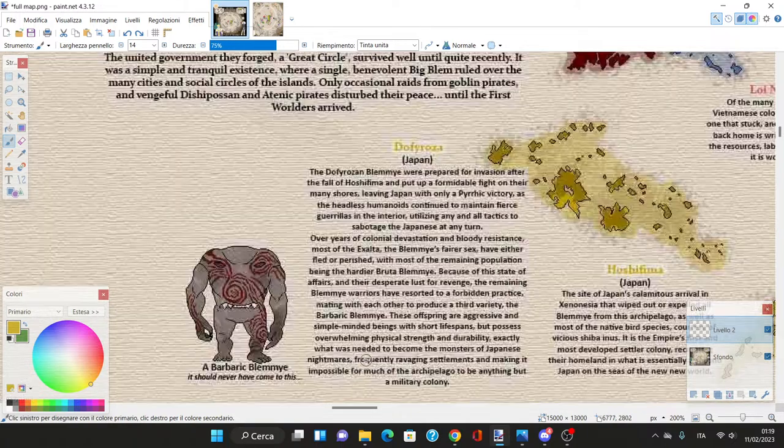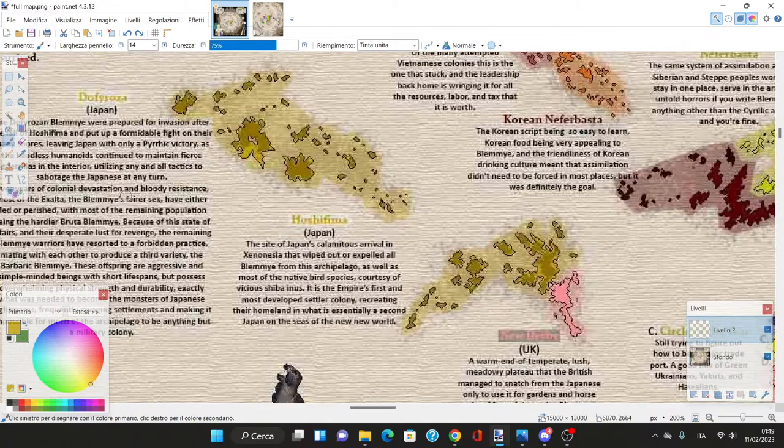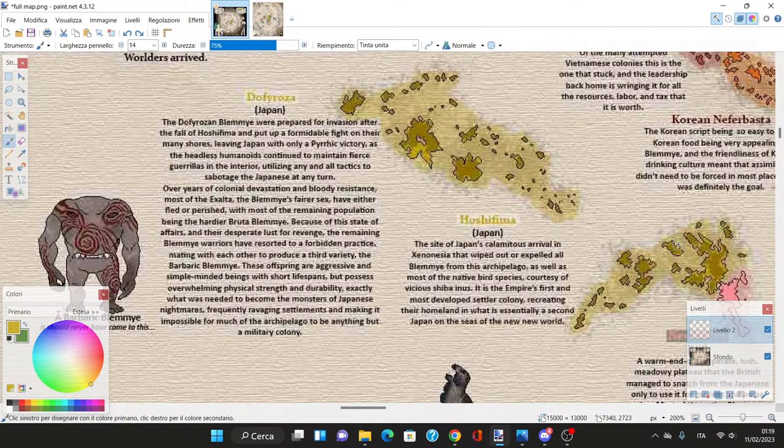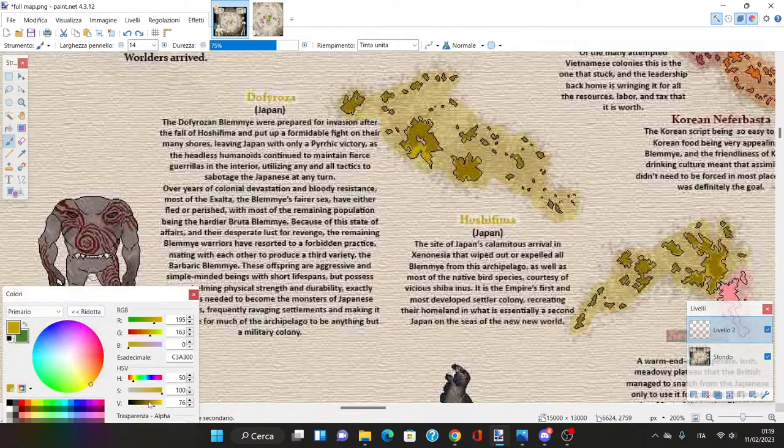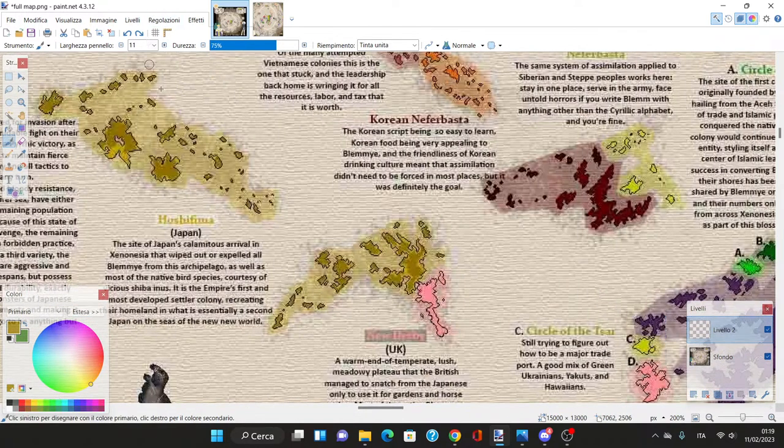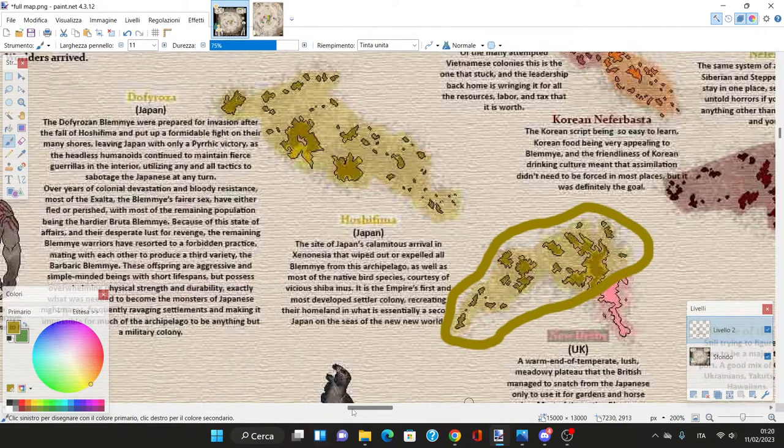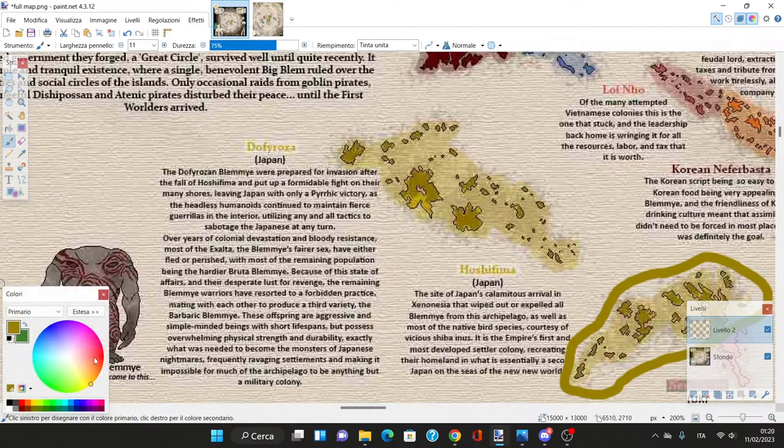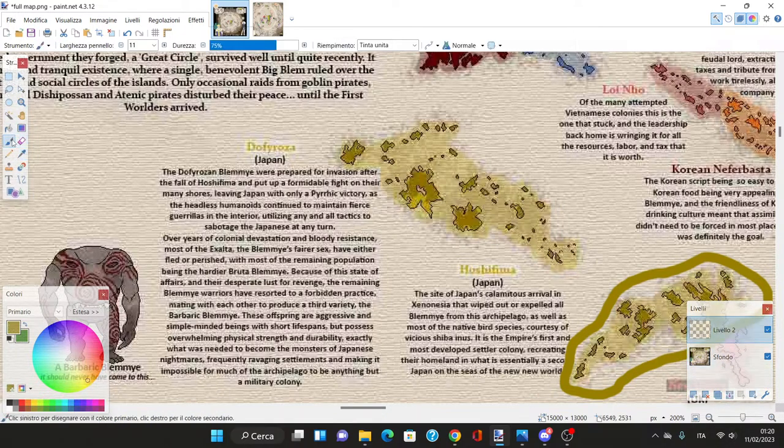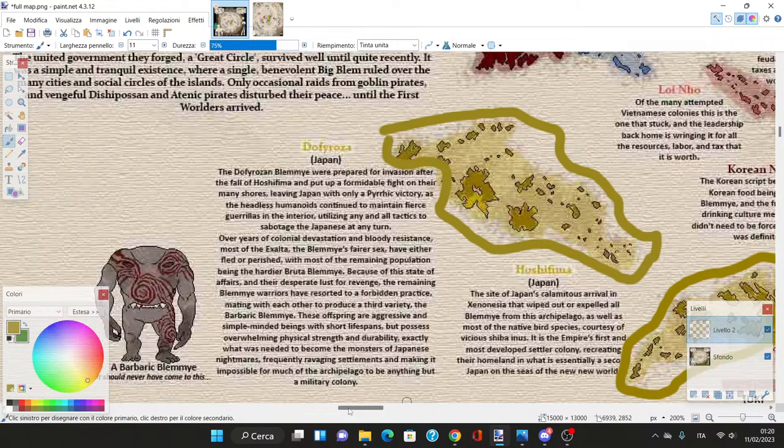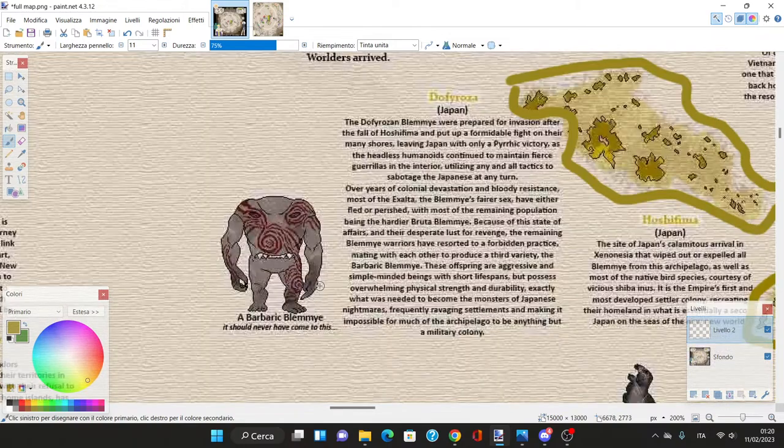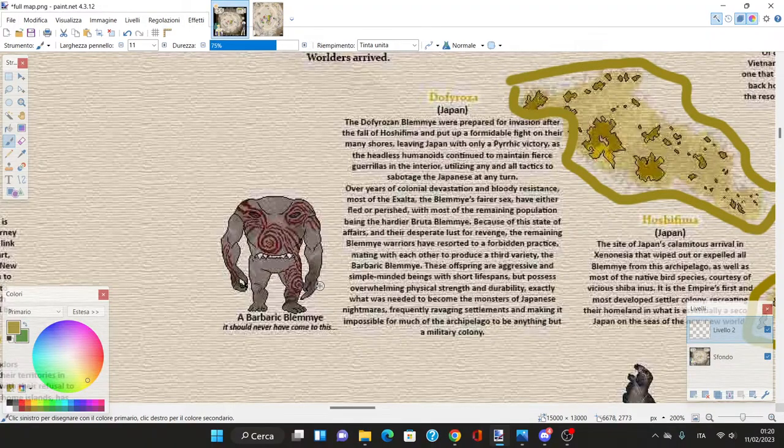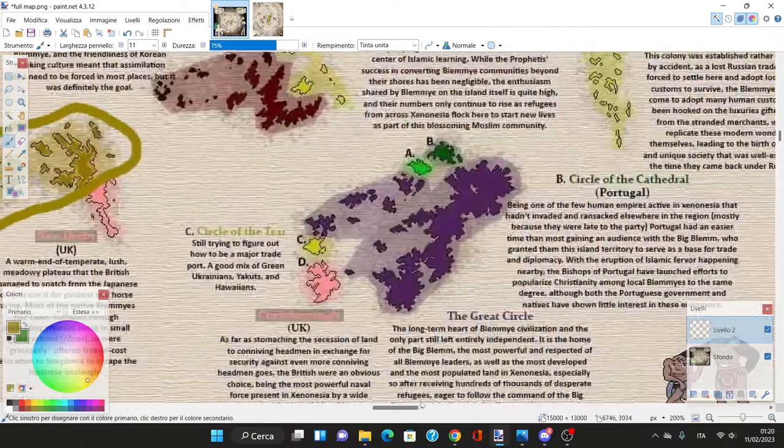To recap: we have the Hoshifima colony which is calm and successful with only Japanese people, while Dofi Rosa is a mess with barbarian Blemye literally going around and killing people.